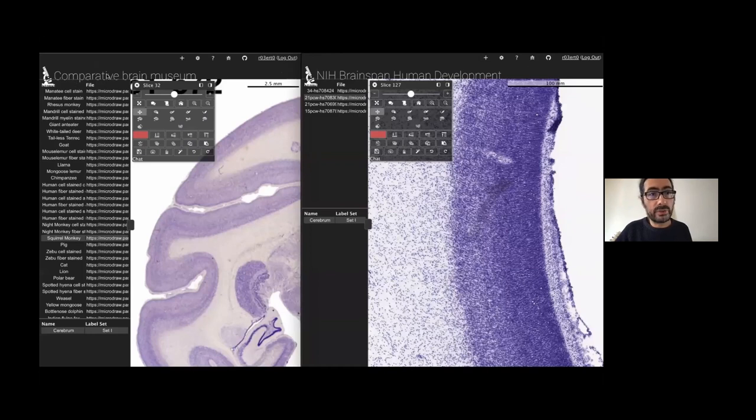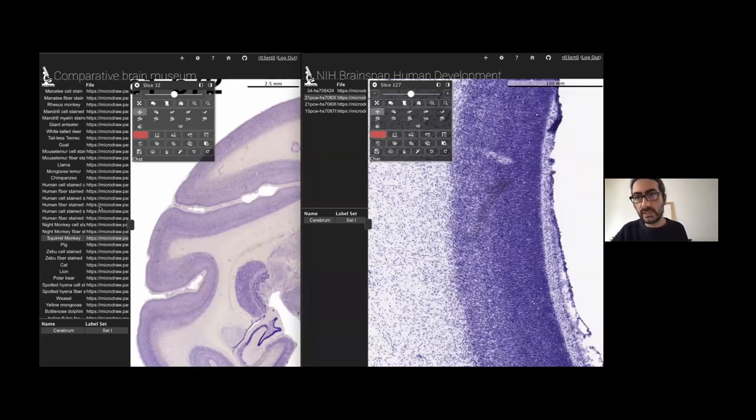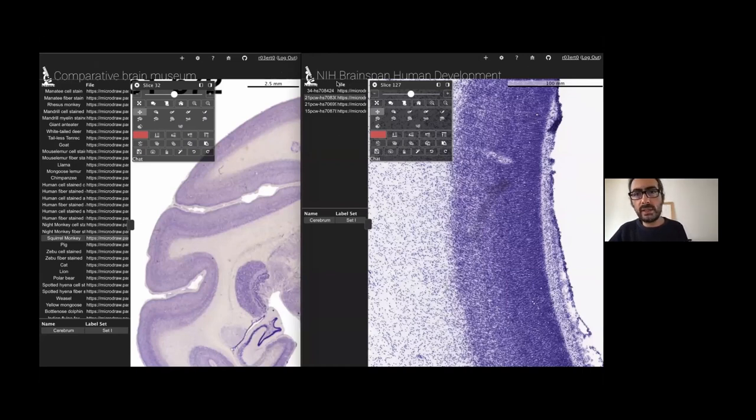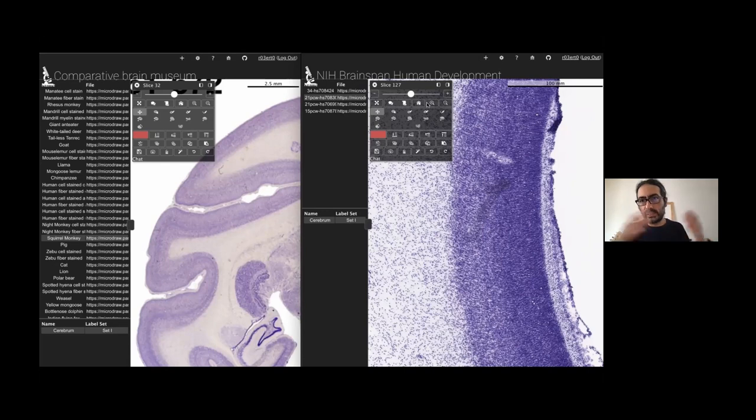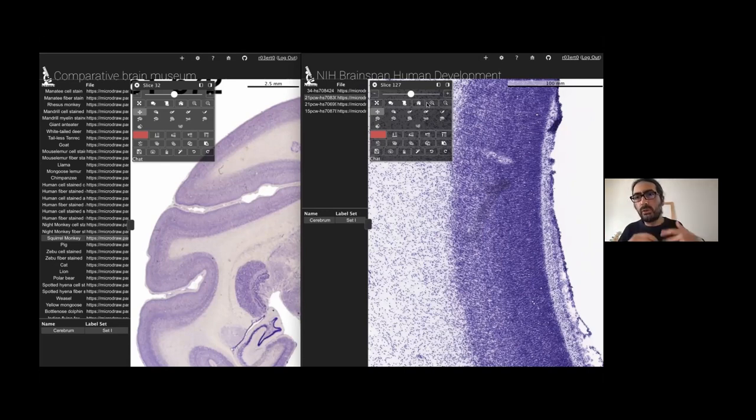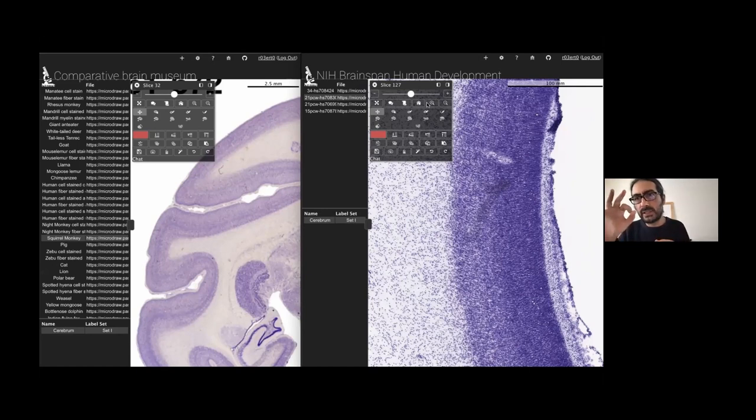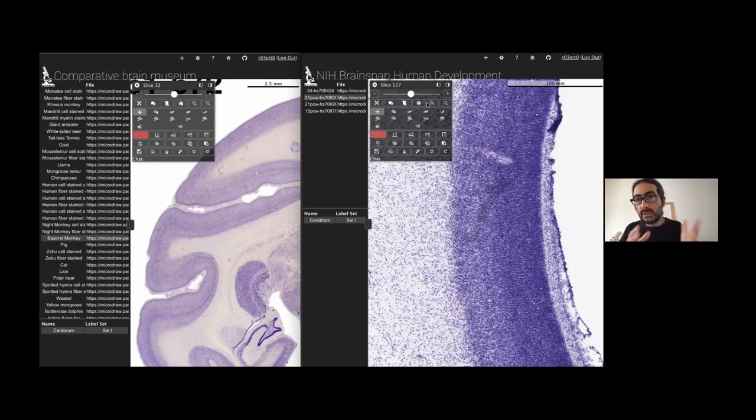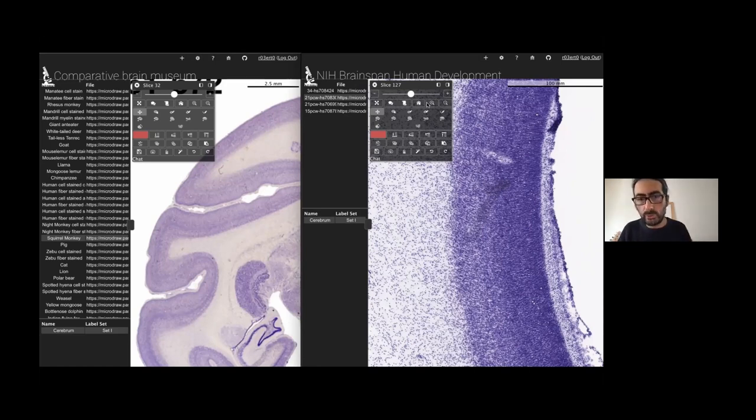And also, for example, data from the Comparative Brain Museum, which is a beautiful data set where Katia has already shown you a bit how to work with that. And NIH BrainSpan human development. There's a lot of data sets that you can only view on the web, or even sometimes just have a tiny thumbnail. Here, you can work collaboratively on that data and start using it for your own analysis.